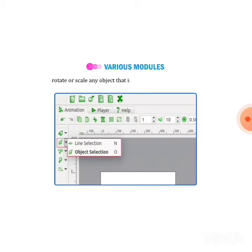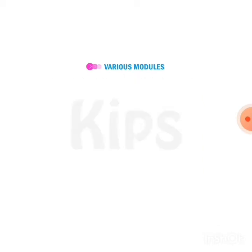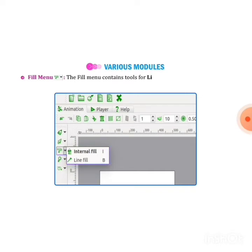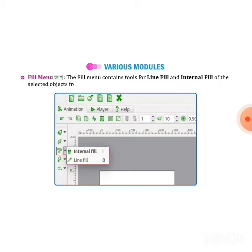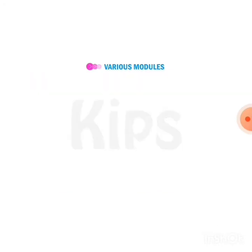Next one is fill menu. The fill menu contains tools for line fill and internal fill of the selected object. For example, if you made a circle and you want to fill only the outline of the circle or if you want to fill the internal of the circle, you can do it with the help of these tools.